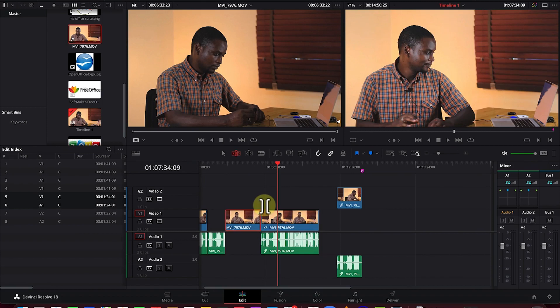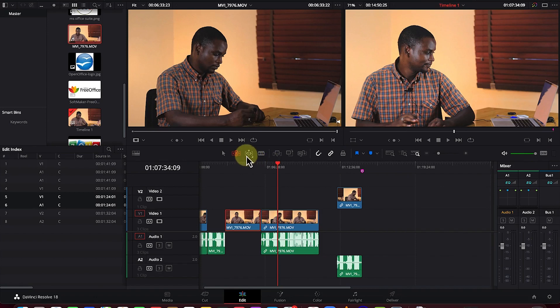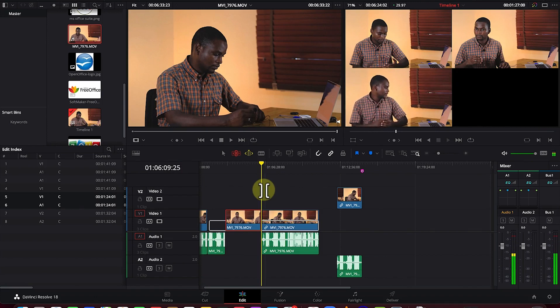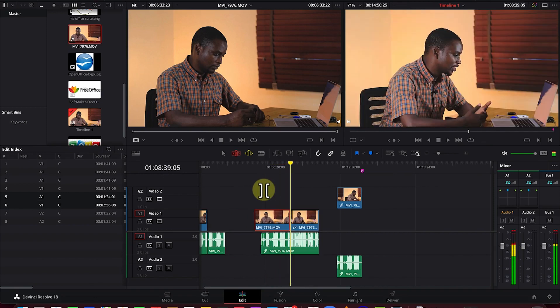The Dynamic Trim Mode uses the playhead and keyboard shortcuts — pressing 'L' extends the clip to the right, pressing it twice goes faster. Pressing 'J' trims to the left, and pressing it twice or three times goes faster. Press 'K' to stop. You can see the start and end point of the trim as it moves.